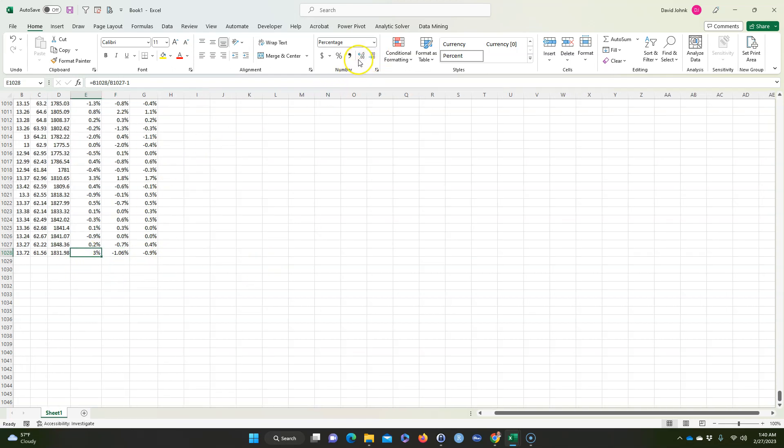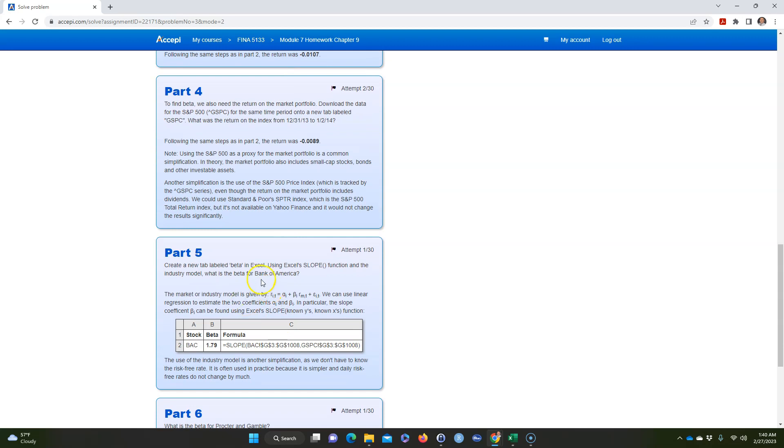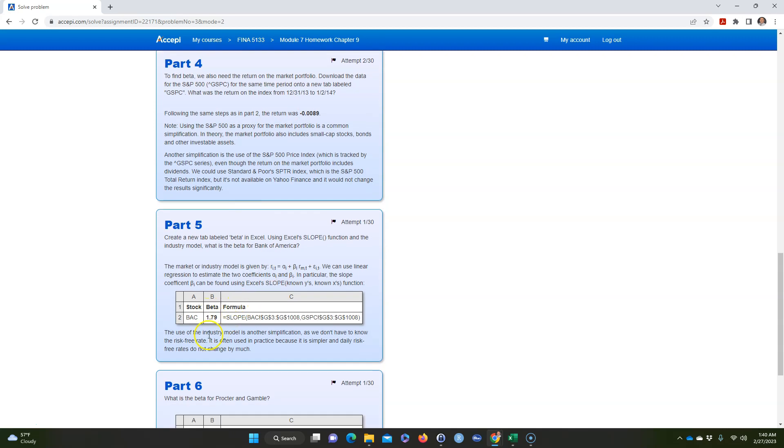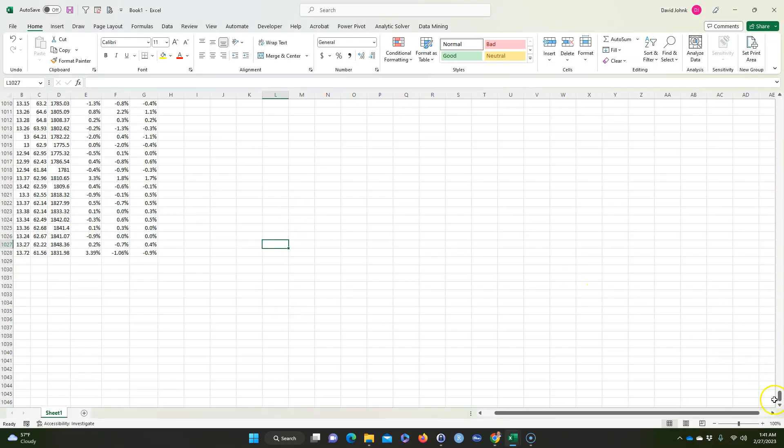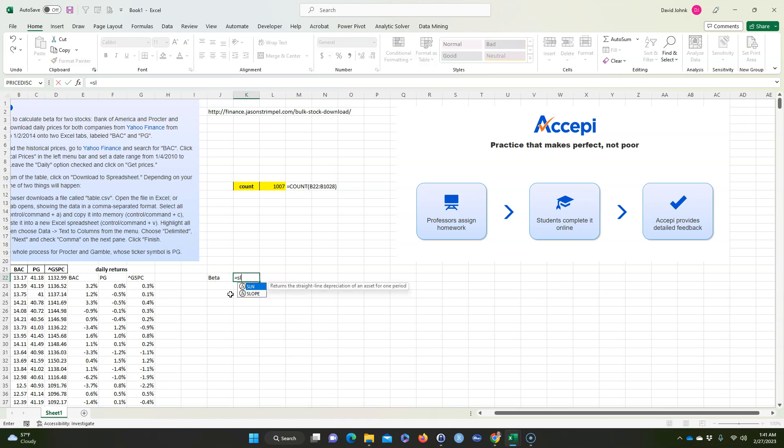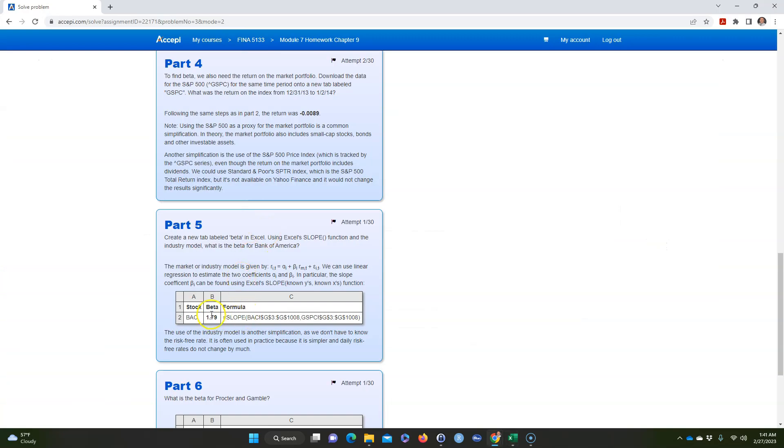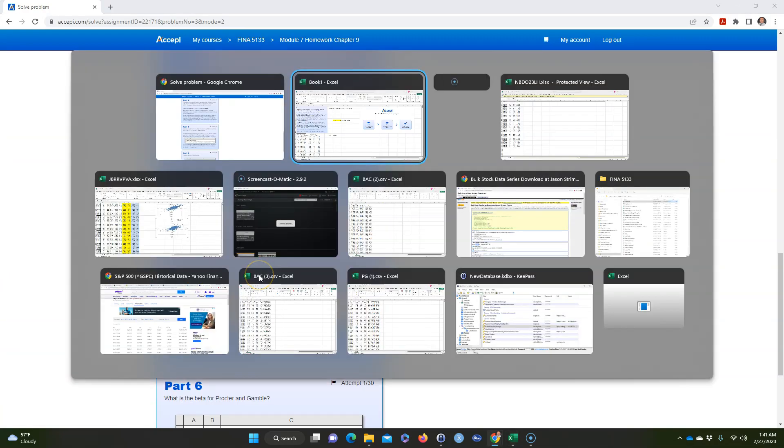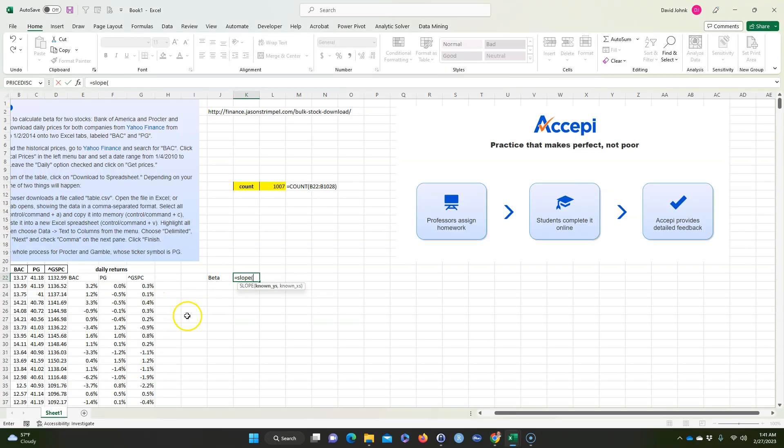So then, it wants, so the next thing it wants us to do, I know I'm going kind of fast but I'm trying to keep this video short. Next thing it wants to find the slope between, it wants to use the market model and find the slope here. So that's pretty easy to do. I'm going to go back up to the top. So if I want the slope, actually we can call it beta because that's actually beta. So I'm going to go equals SLOPE, and it asks for the known Y's, and for the first one it's asking for the beta for BAC.